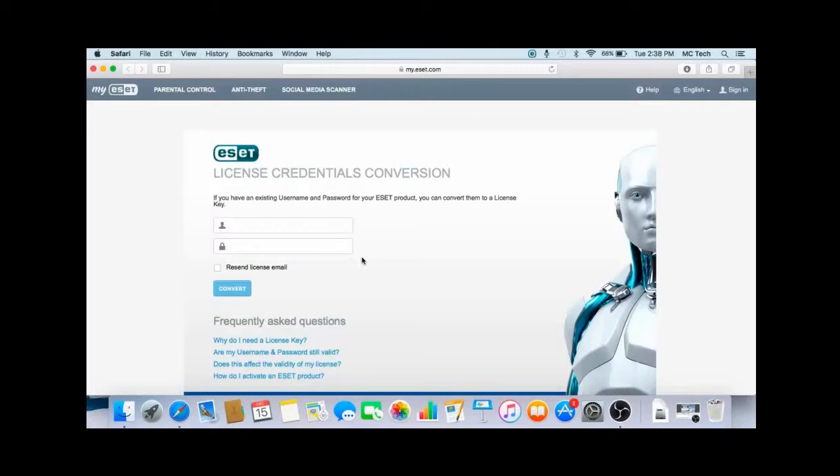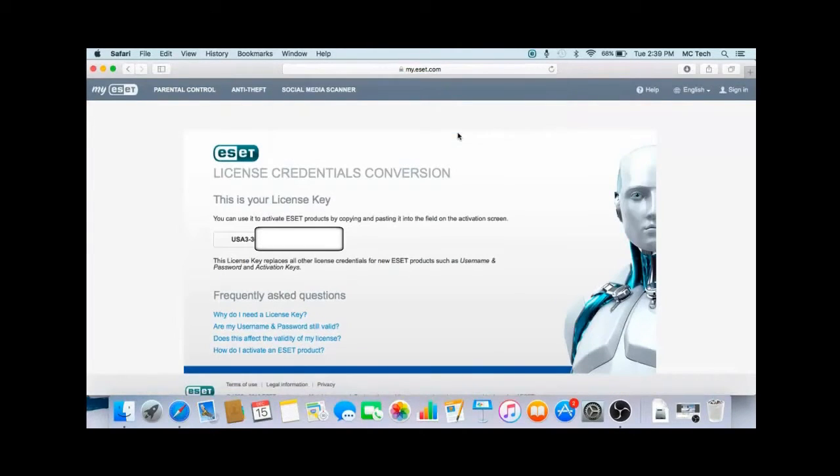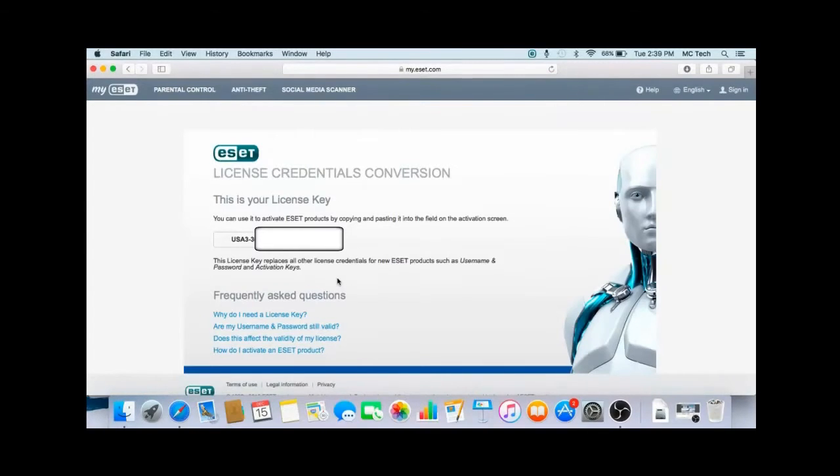A new screen will appear showing this is your license key. This will be the key that you will need to enter into ESET to activate it.